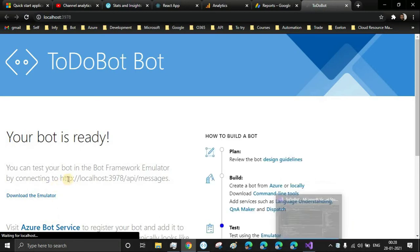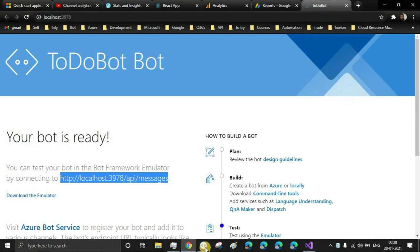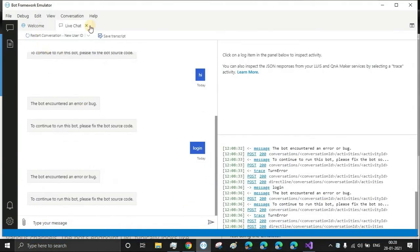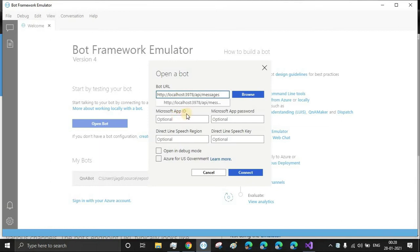I think we are error-free. Once you run the bot application, it will open a web page and give the link to connect through bot emulator. When we copy this link and open the bot emulator, paste it here and connect. This Microsoft app ID and password are not required. Once you deploy it in Azure, we'll have to put it here. Otherwise, for local development purposes, it's not required.